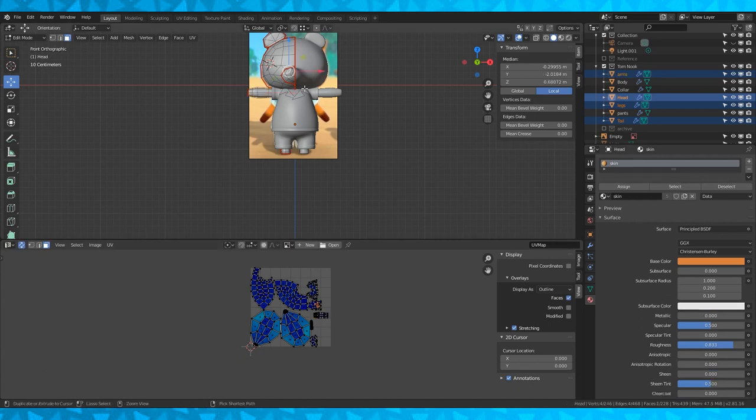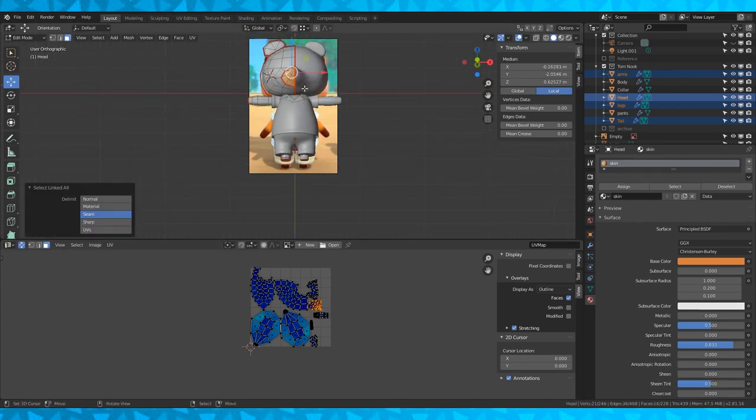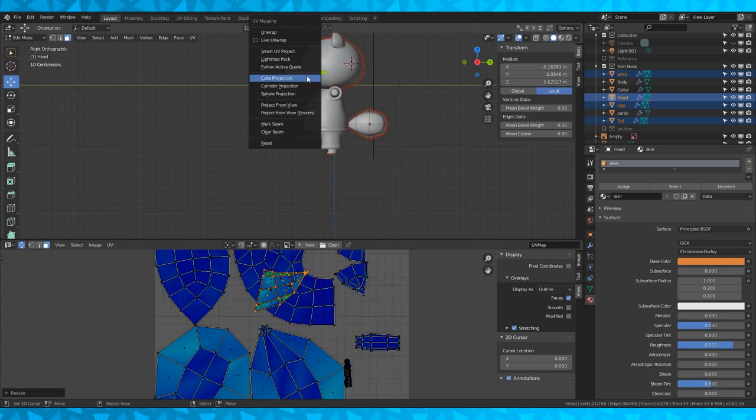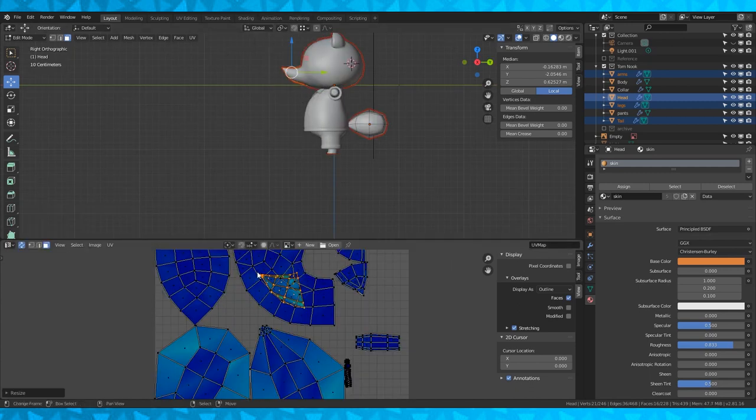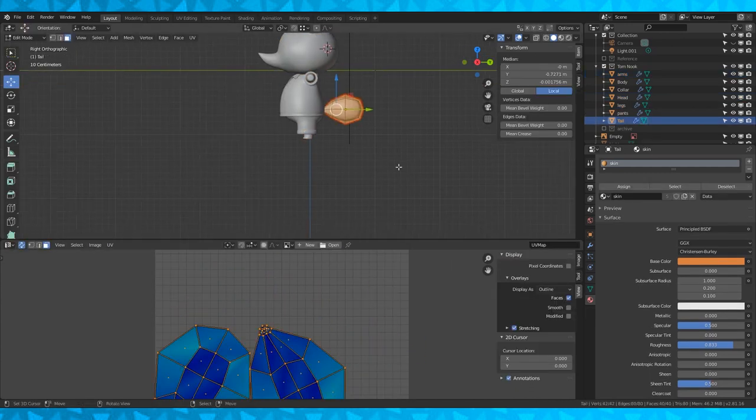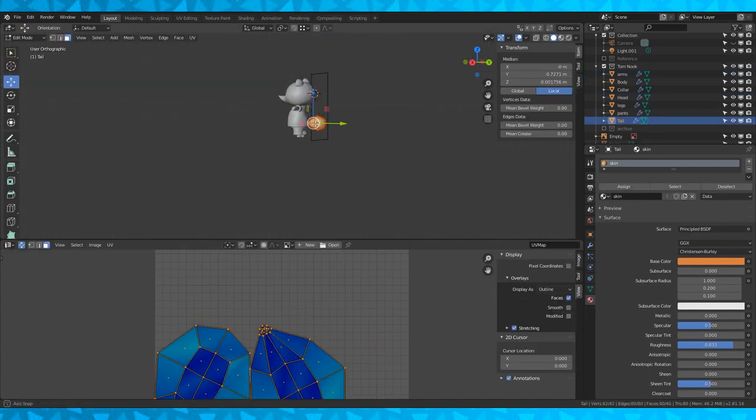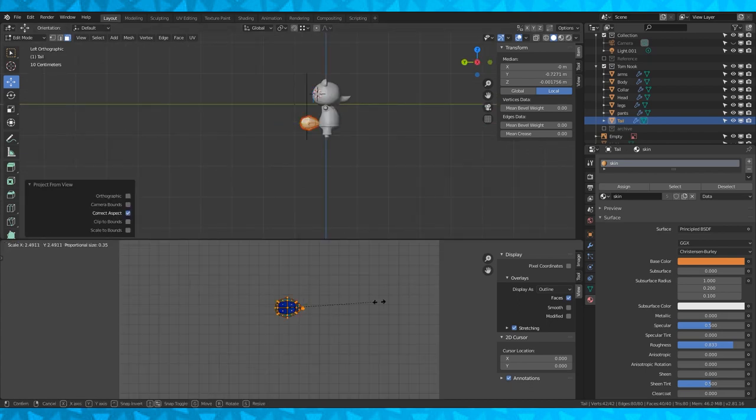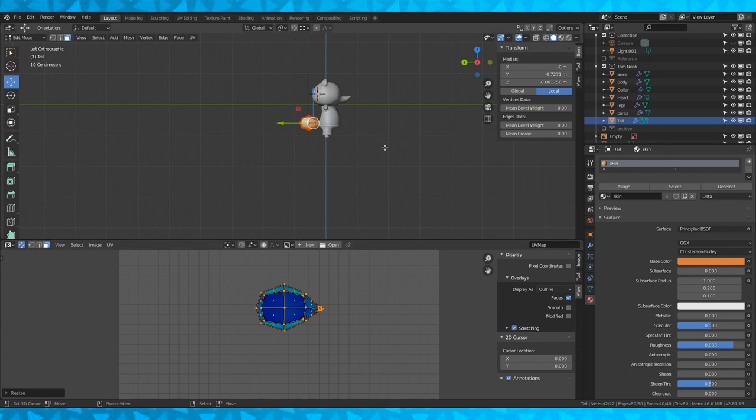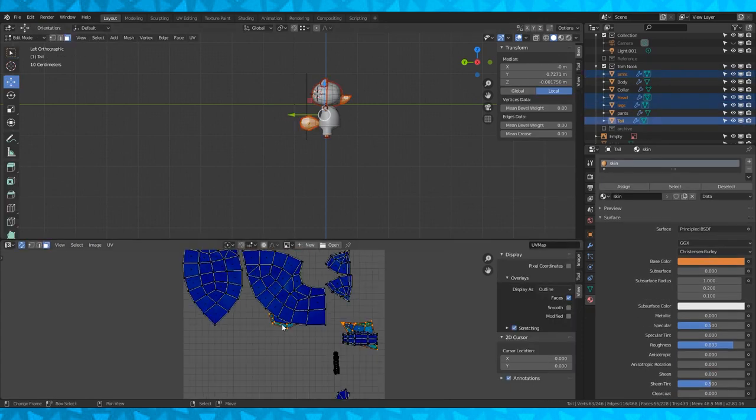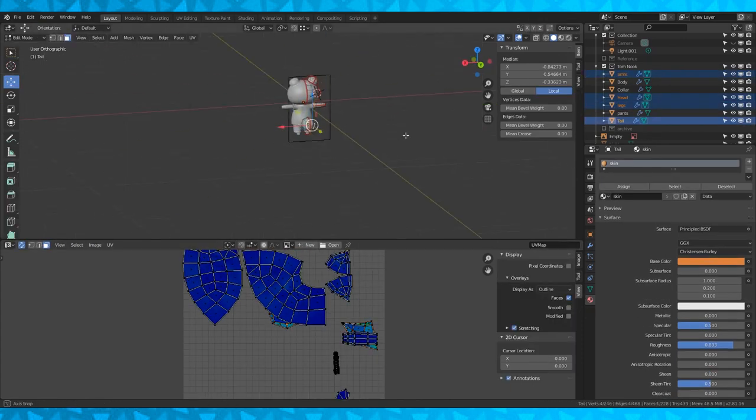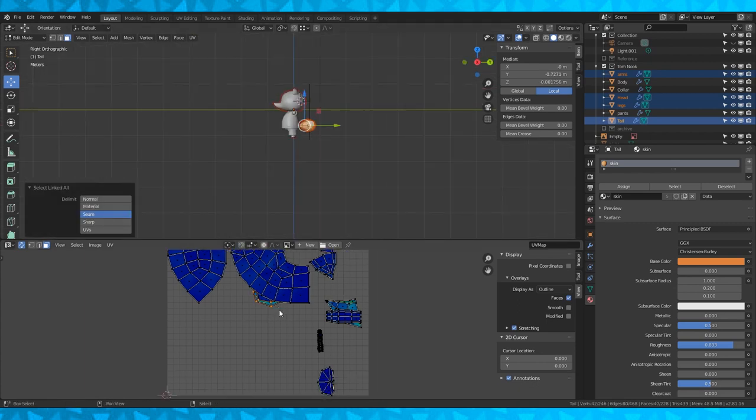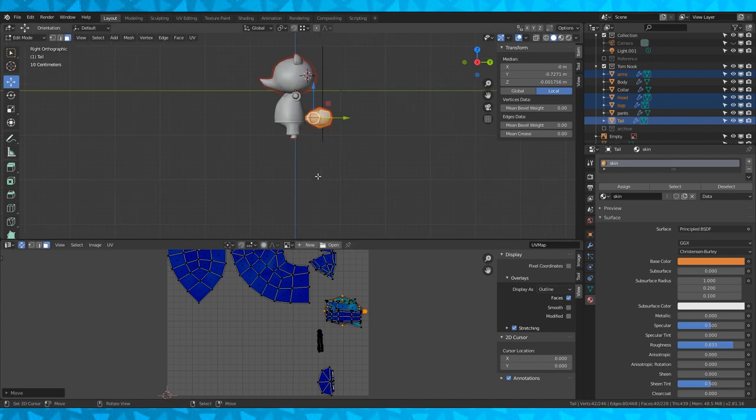I'm going to do the same with the nose but from the right. Hit U and select project from view. Same with the tail. Select it all, hit side view, hit U, project from view. You'll notice I'm stacking all of these newly unwrapped objects. They're all going to be using the same gradient as a texture so I put them on top of each other with the sides that'll be dark brown facing the same direction. And I'll fine-tune it later on.